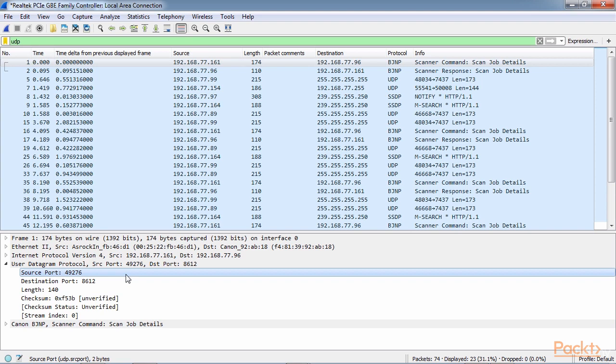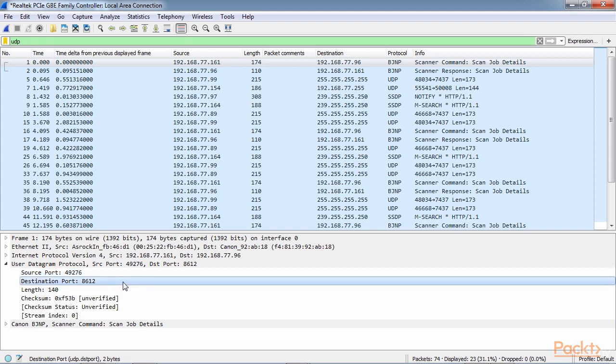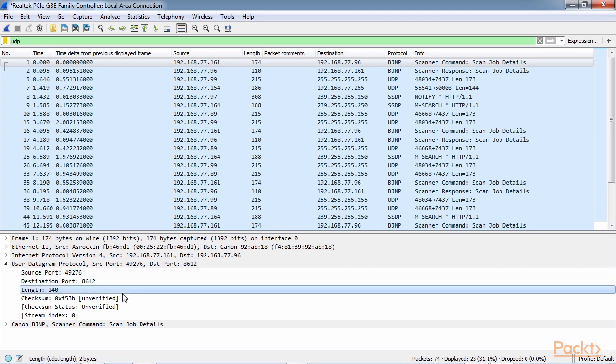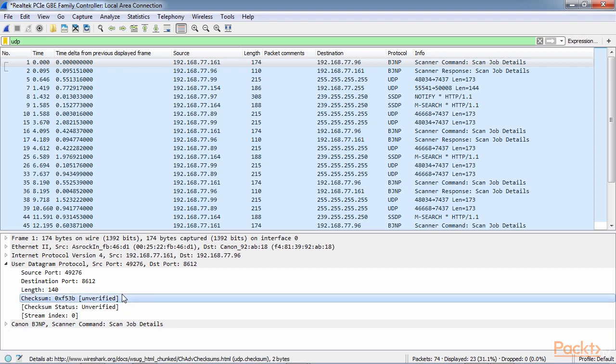We have a source port, a destination port, the length, which is the total length of the packet including header and data, and a checksum, which validates the header information. But it does not encompass all of the data like you would expect with the FCS in a frame, at the end of a frame.